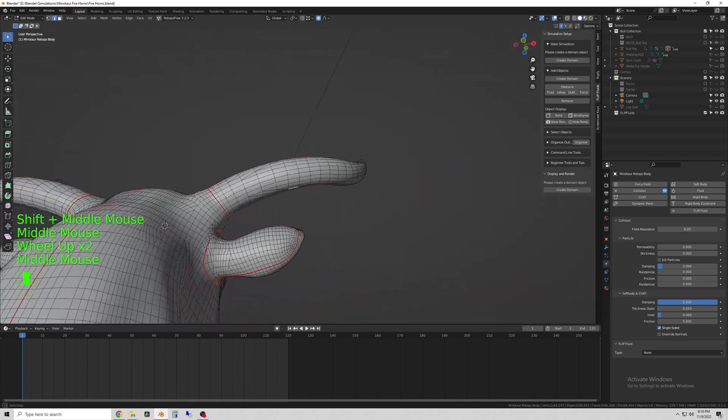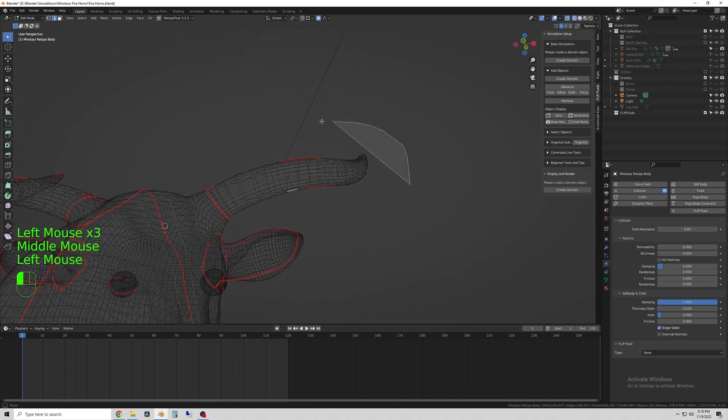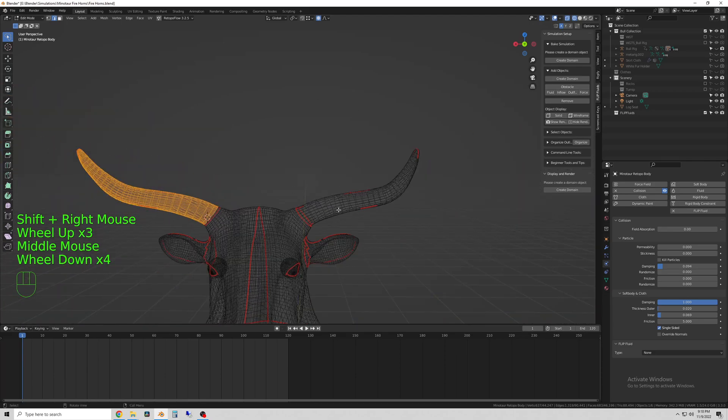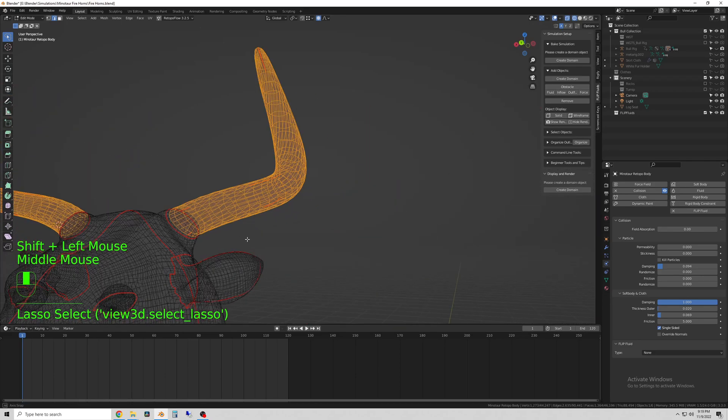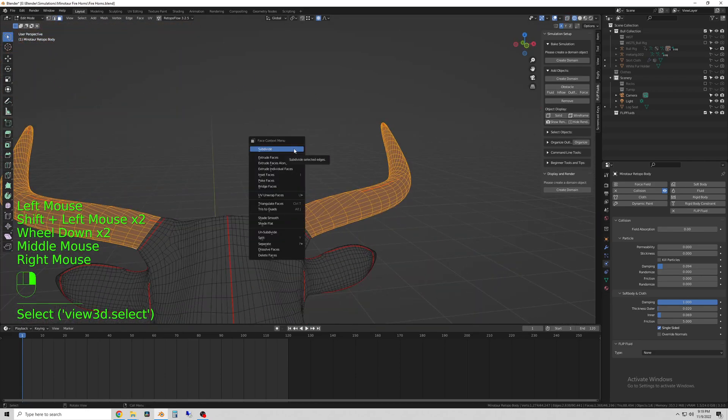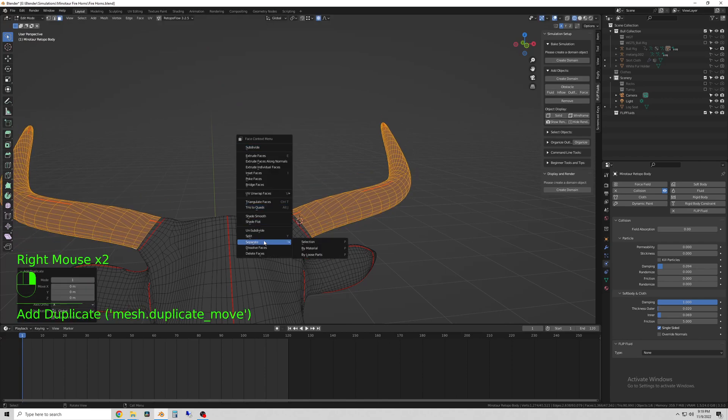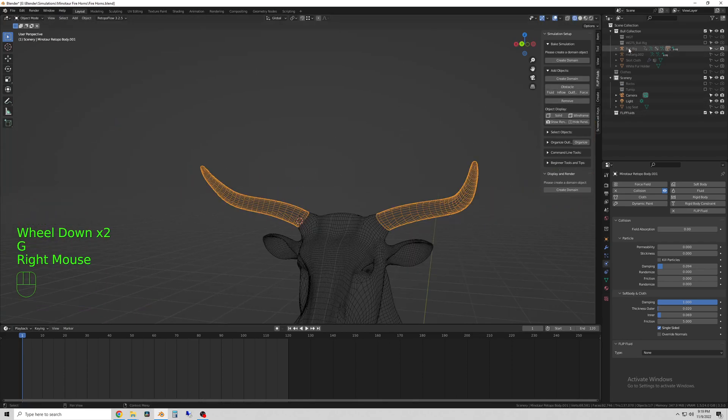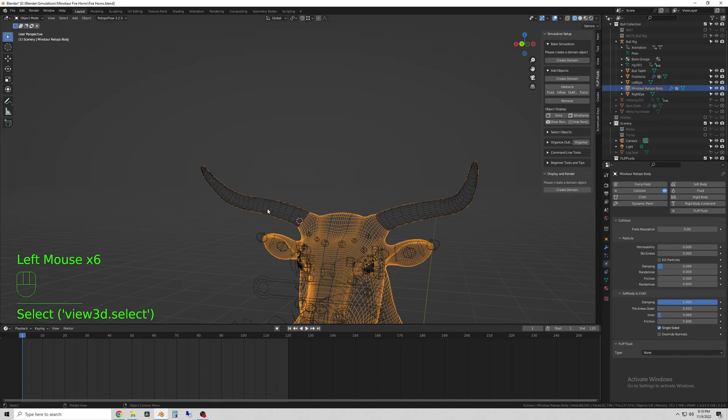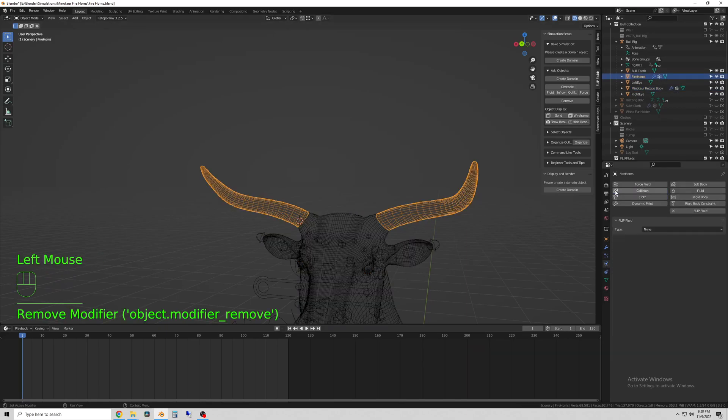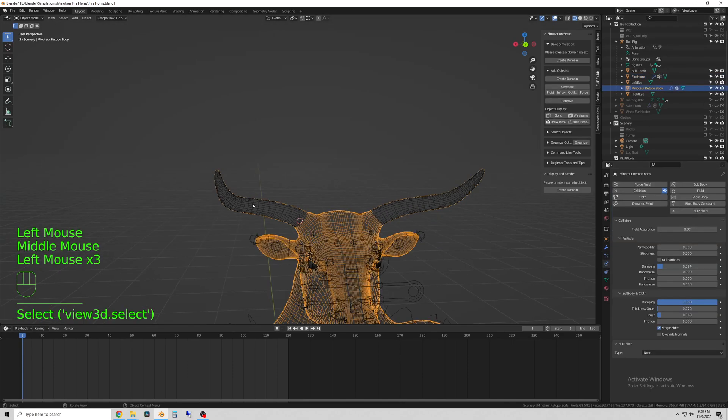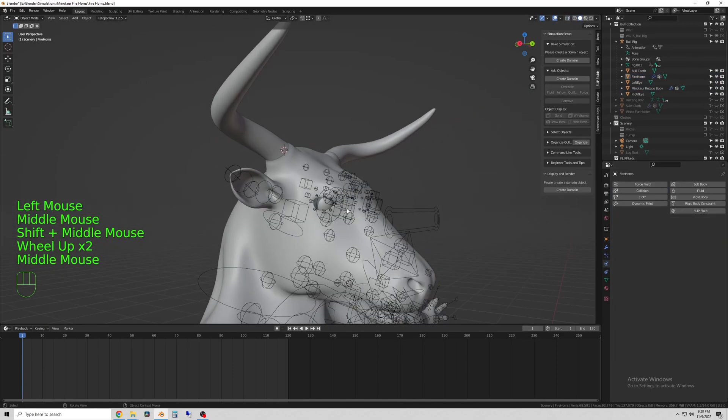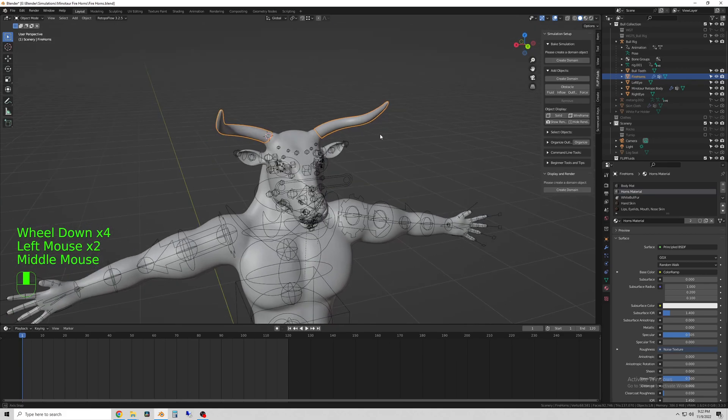Now with my character selected, I enter edit mode and select just the horns, then I hit Shift+D to duplicate them, then right-click and separate by selection. What this does is create a separate object of a copy of the horns, and that is what I will use to simulate the fire.